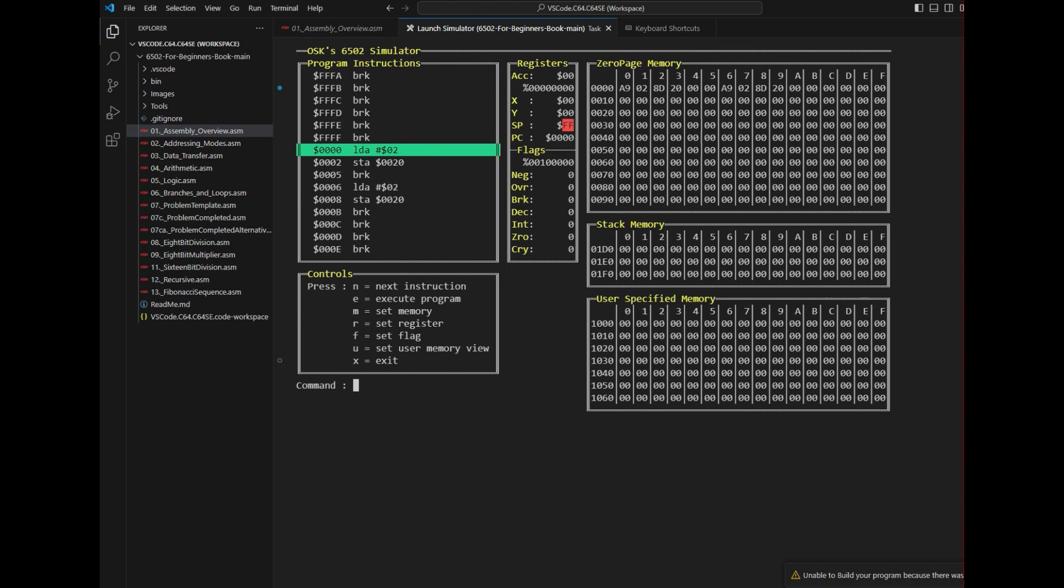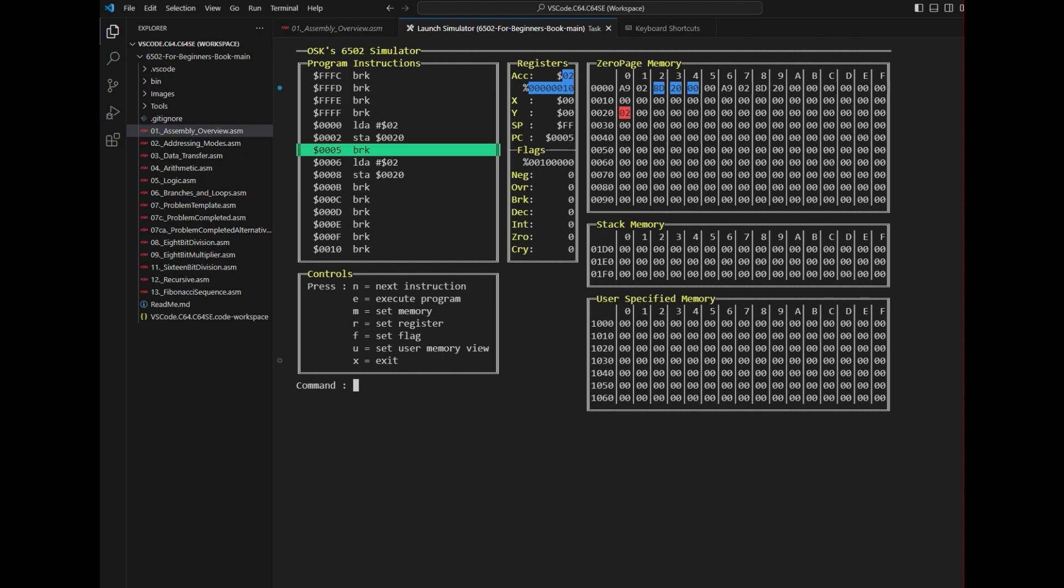The neat thing about this simulator is it has these little commands. You can hit next to execute the next command, and you can see all the registers, the X and Y, your flags, the zero page memory, your stack memory, your user-specified memory, and all the commands right here. You have next instruction, execute program, set memory, set the register, set a flag or set user memory view, and exit. Further detailed explanation of what all this means is contained within the book.